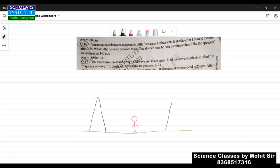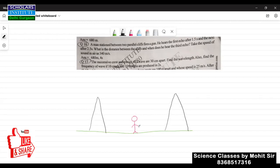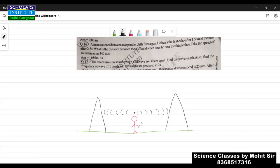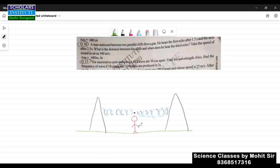A man is standing between two parallel cliffs. He fires a gun, which produces a sound that travels in both directions and gets reflected back — producing an echo. They say he hears the first echo after 1.5 seconds, so from the first cliff the echo is heard after 1.5 seconds.